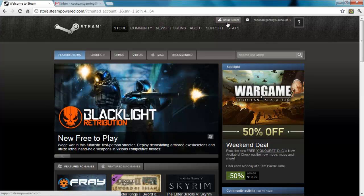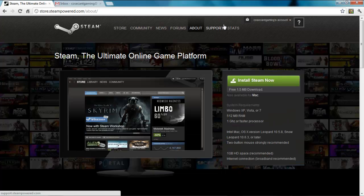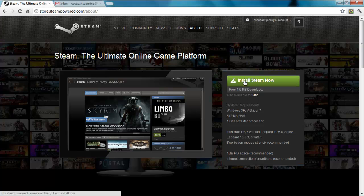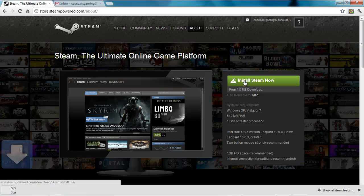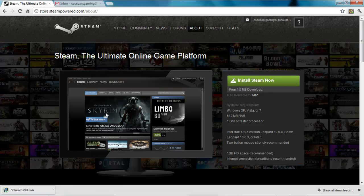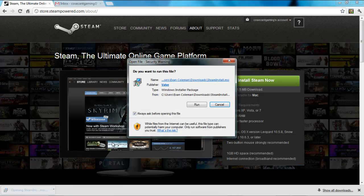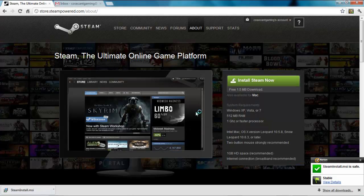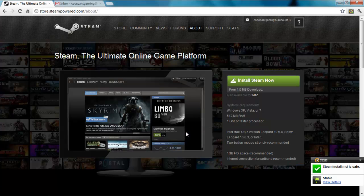There, done. You have an account, now use that login to download the Steam client for your computer. There aren't any special settings you'll need to apply, so you can head through the installation process without clicking much else but the next button.